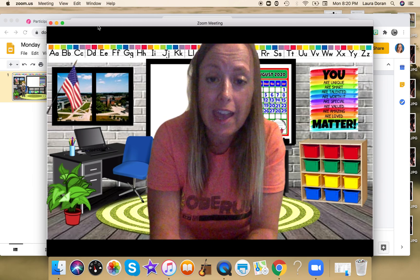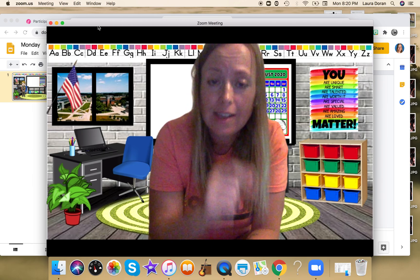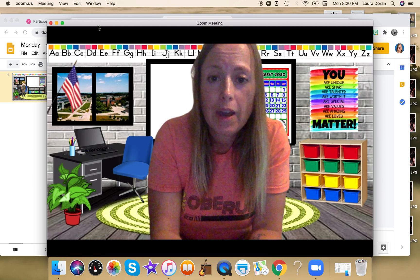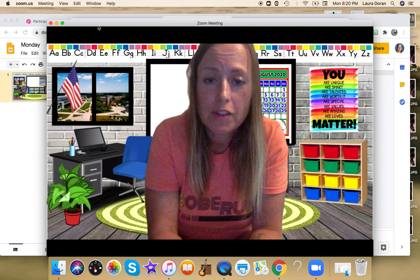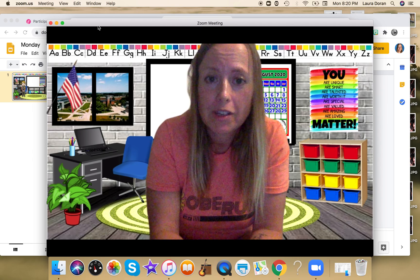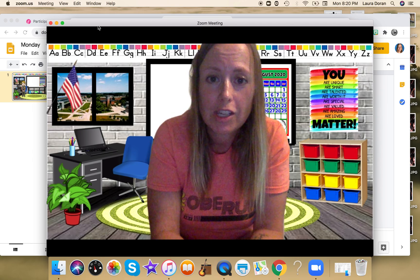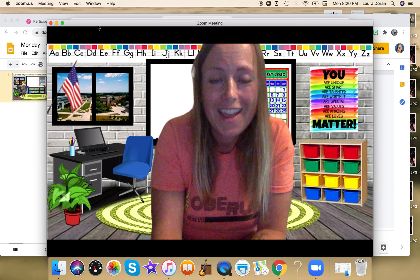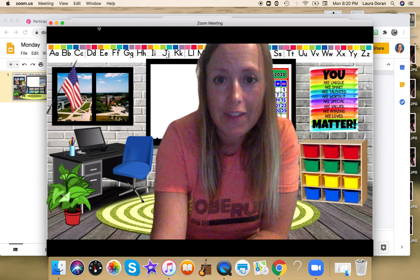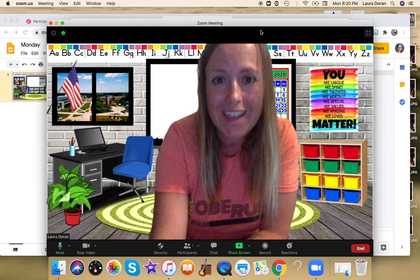I know our district is moving to Google Meet and I'm not as familiar with that yet, but we'll all get there together and hopefully there's an option to change backgrounds there too. Anyway, have a great day and thanks for checking out the videos!